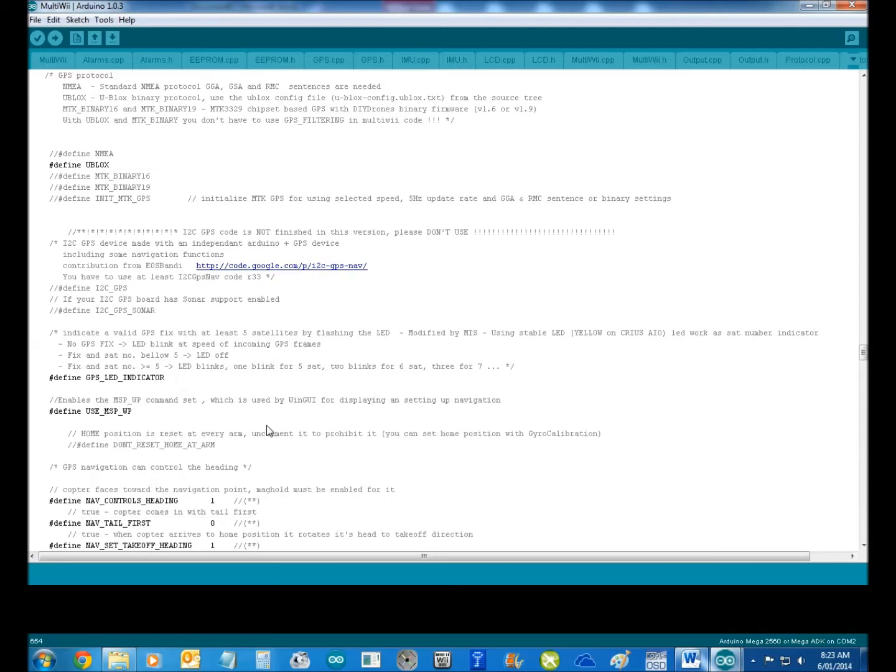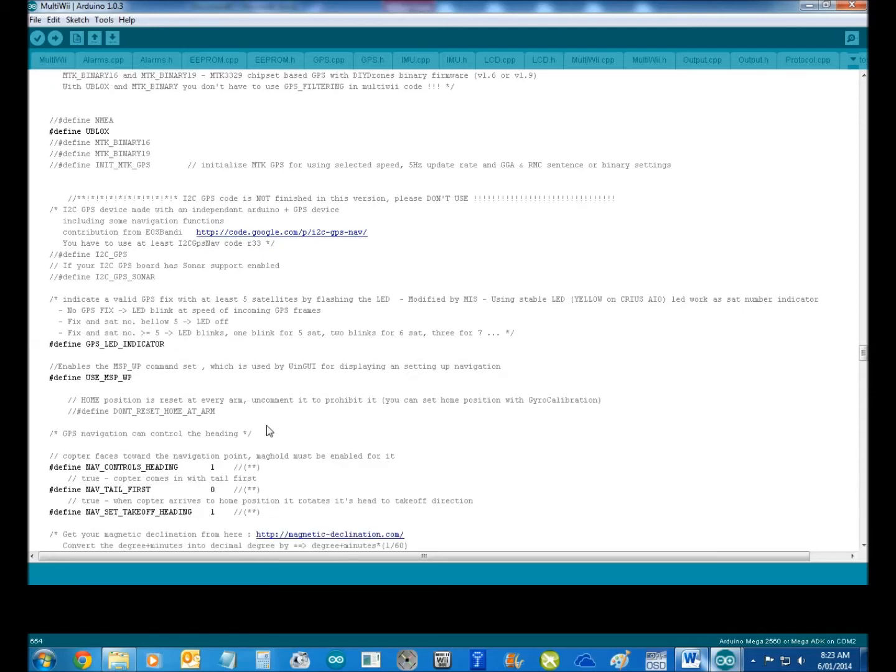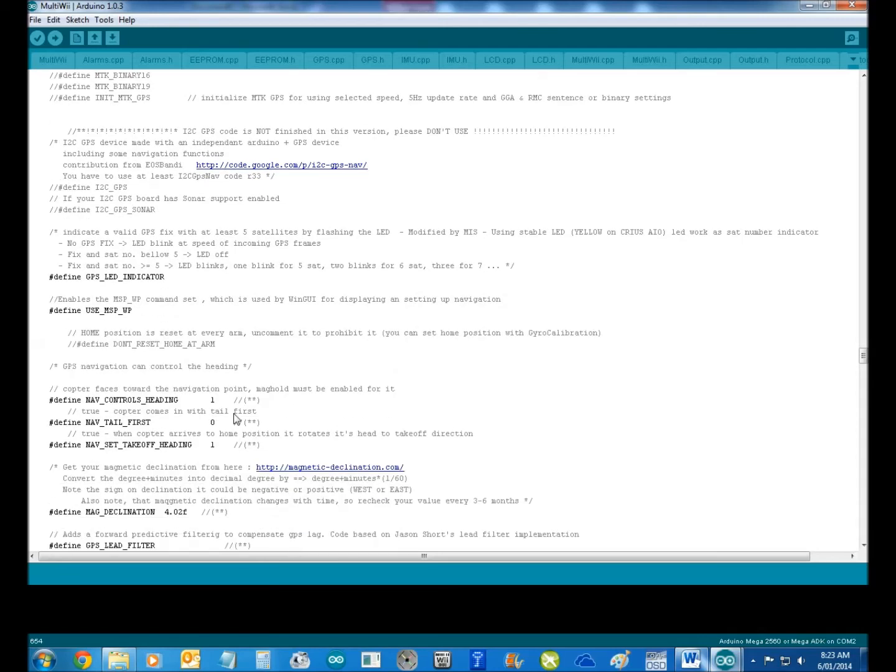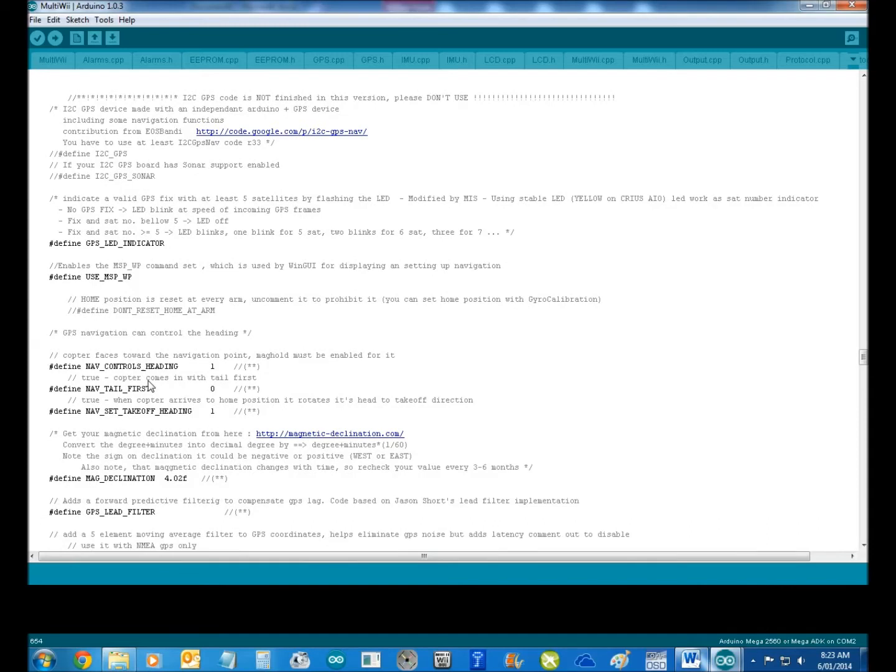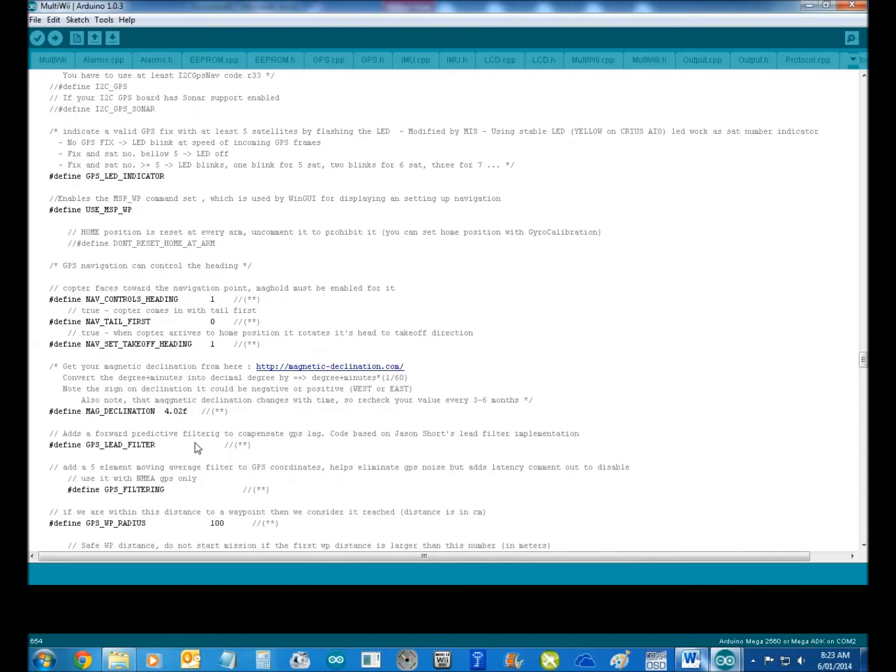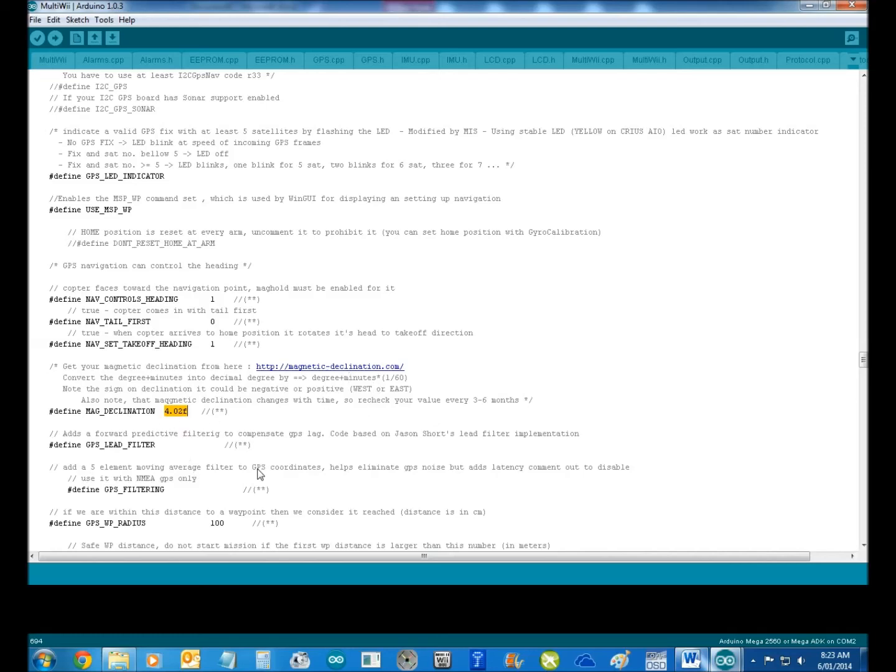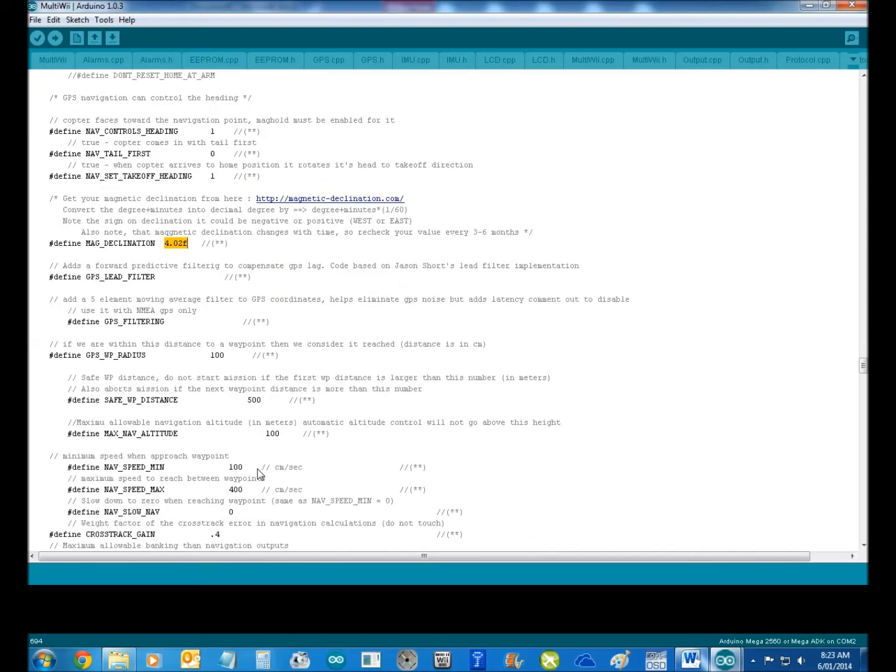The next thing is our mag dec. Now, the magnetic declination number. If you leave that magnetic dec number in there, you're going to have an issue. So you need to find your own and put in there this information here how to go and get it.